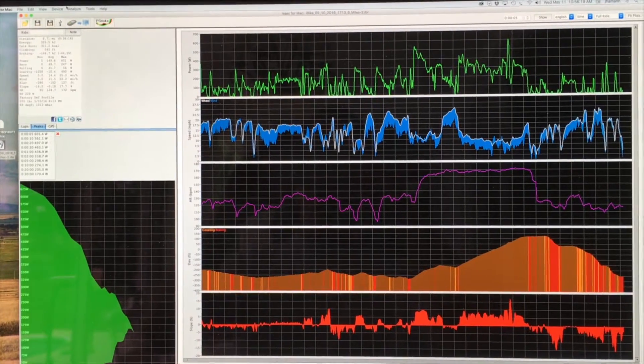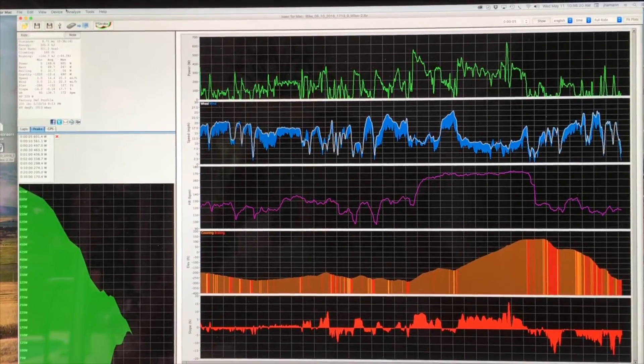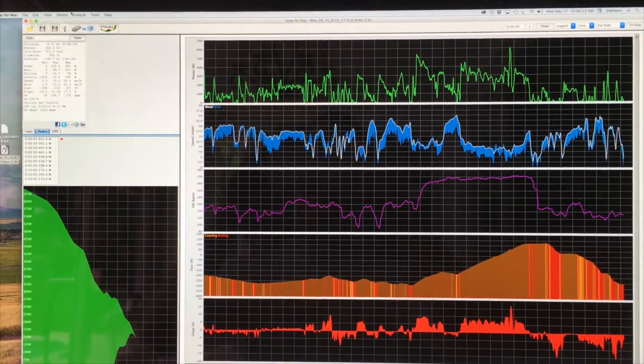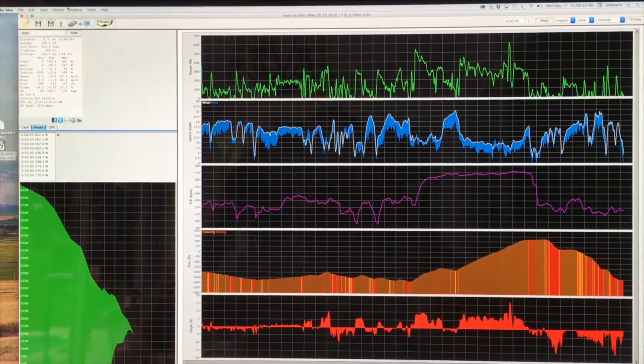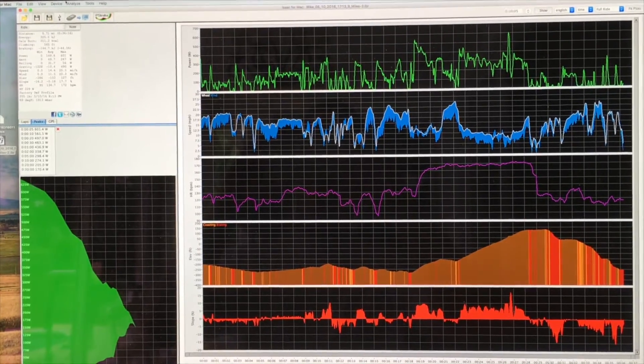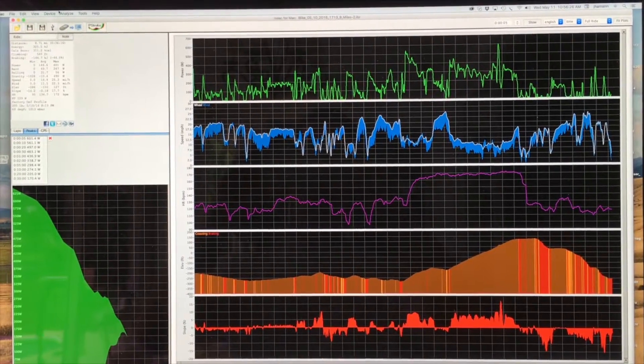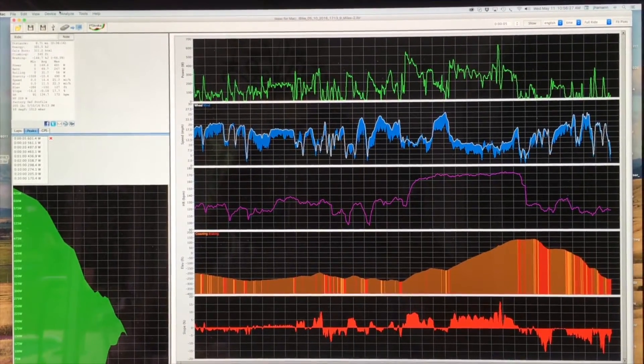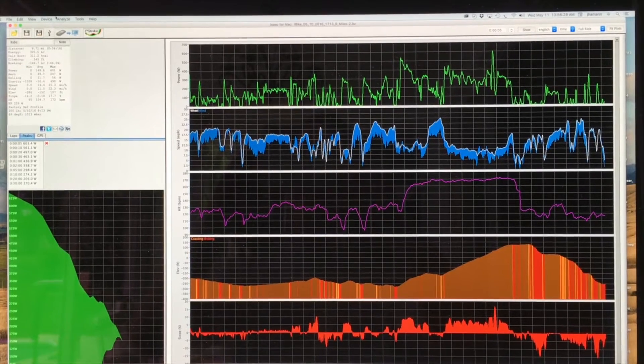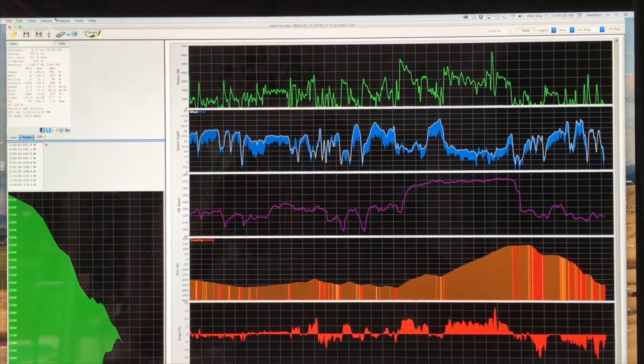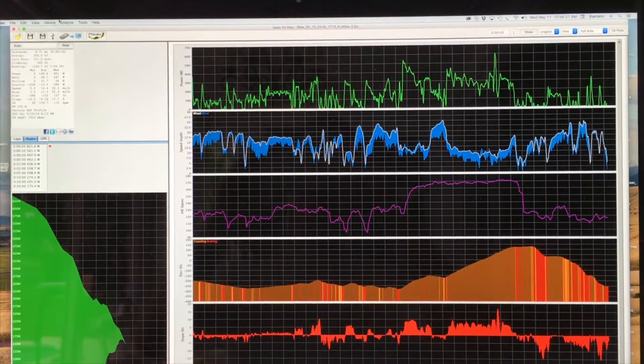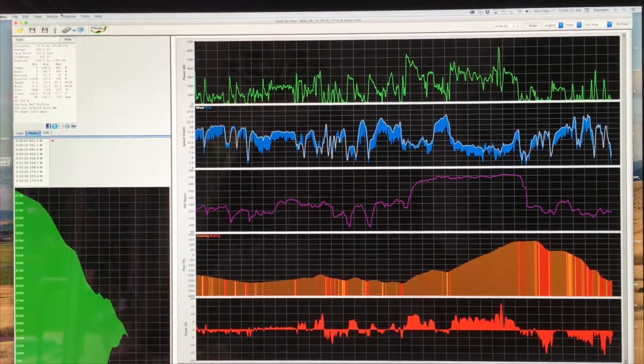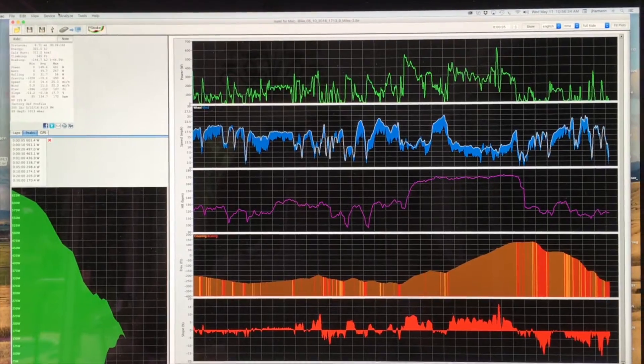In this video, I'm going to show you how you can use Isaac software to dial in your PowerPod and if you happen to have a direct force power meter or DFPM on your bike, how to integrate that data and information into your Isaac ride file and into PowerPod.